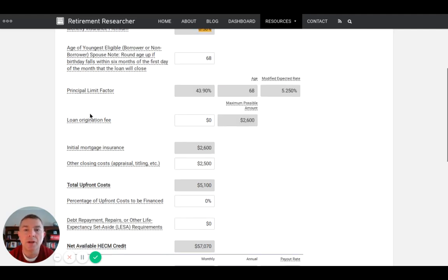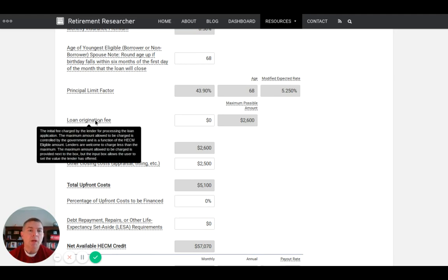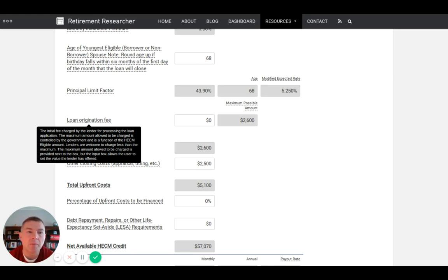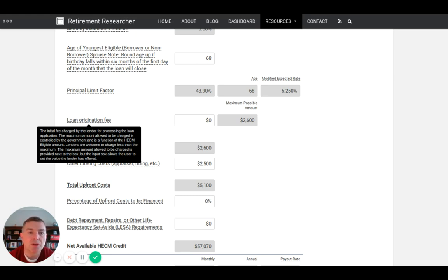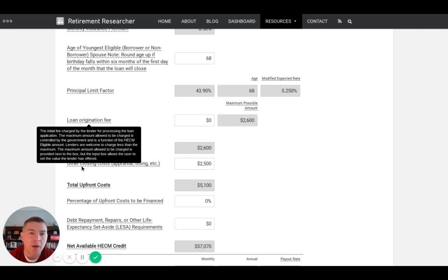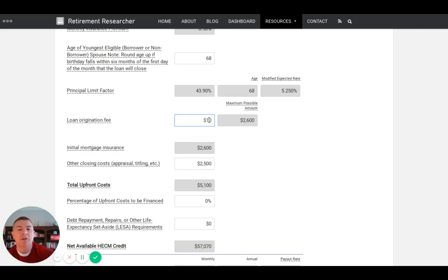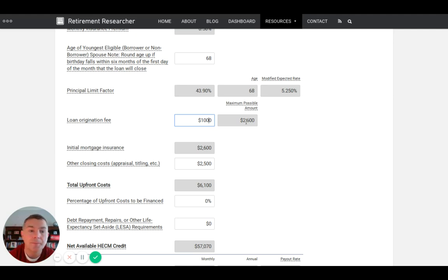Now loan origination fee - this is where people say oh my goodness, this is a scam. The initial fee charged by the lender for processing the loan application. The maximum amount allowed is controlled by the government as a factor of the HECM eligible amount. The maximum here is $2,600, but lenders can charge less. Let's say $1,000 as the origination fee.